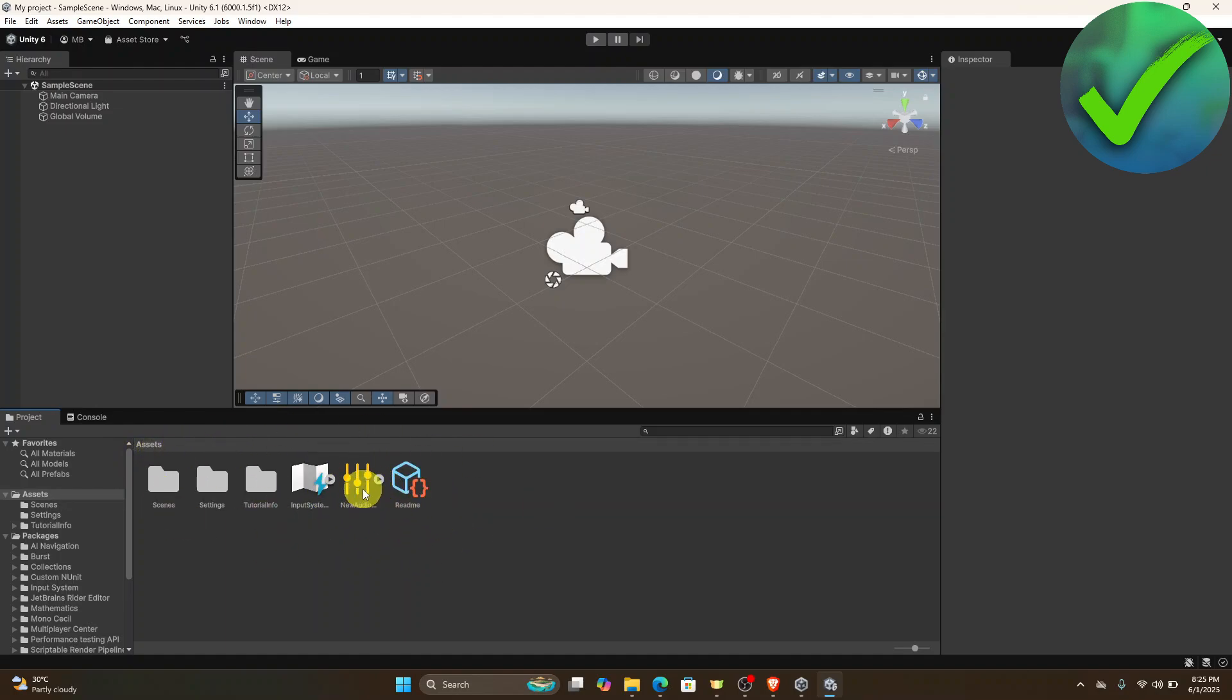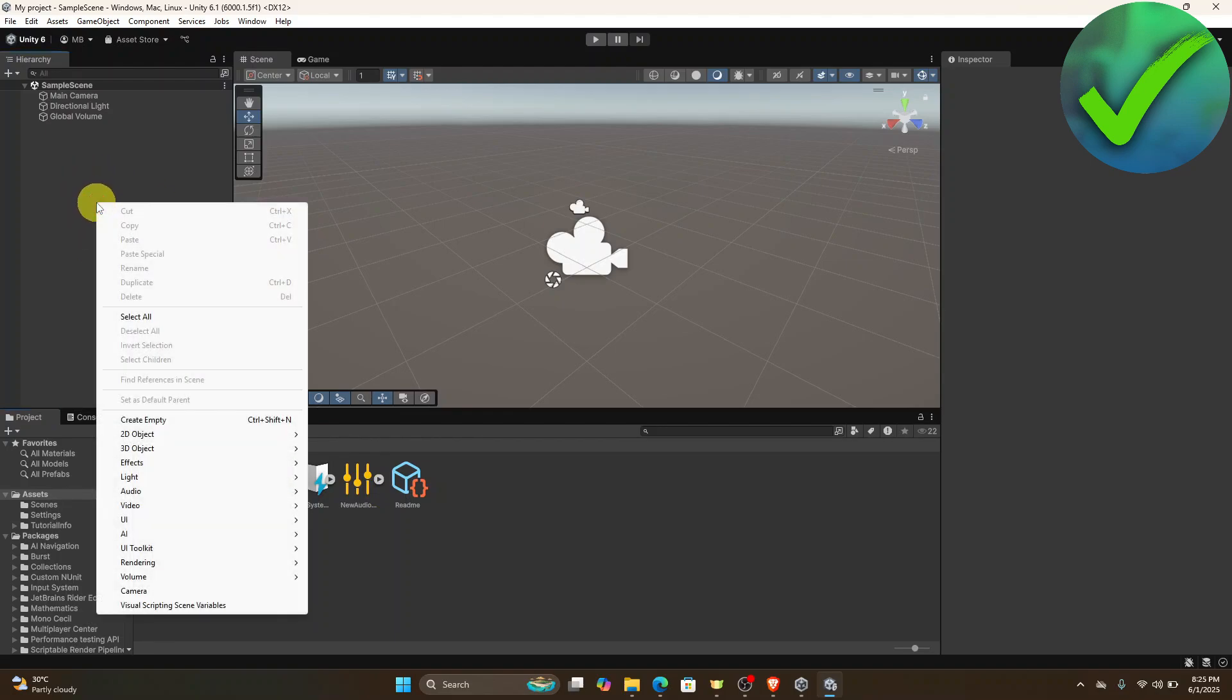The next thing that we need to do is to go here on this part and then right click. Once you do that, click audio and then audio source.